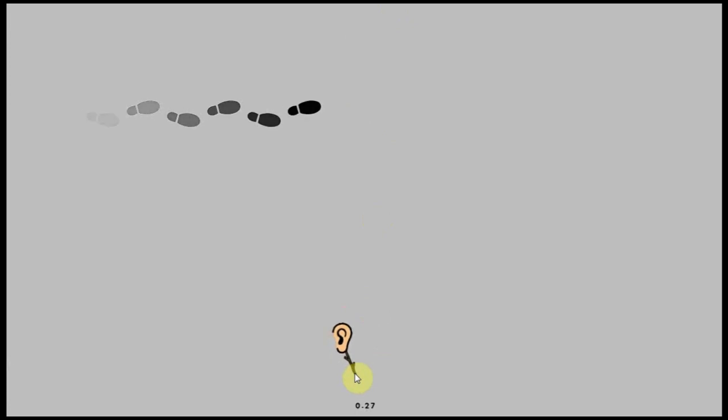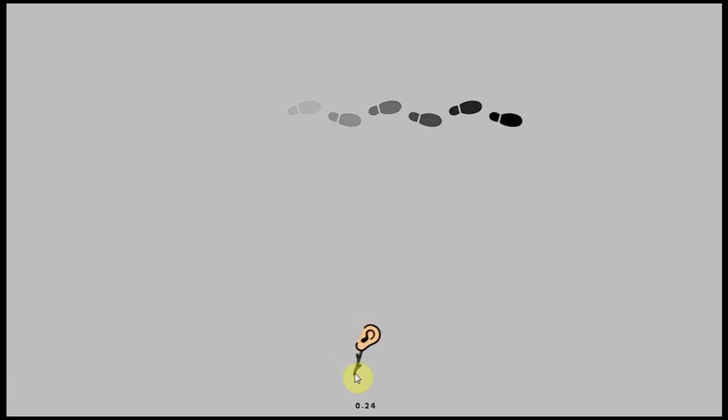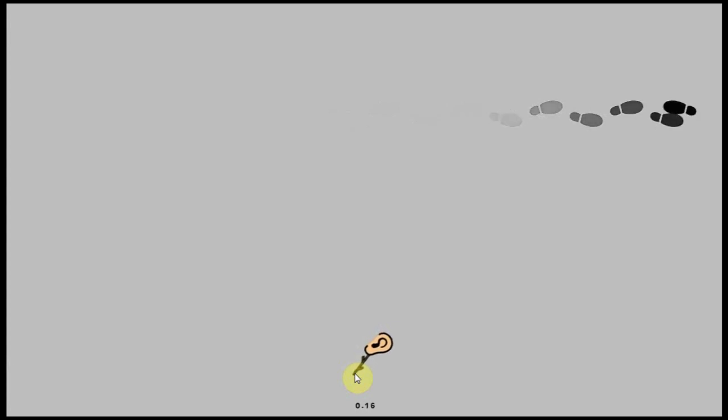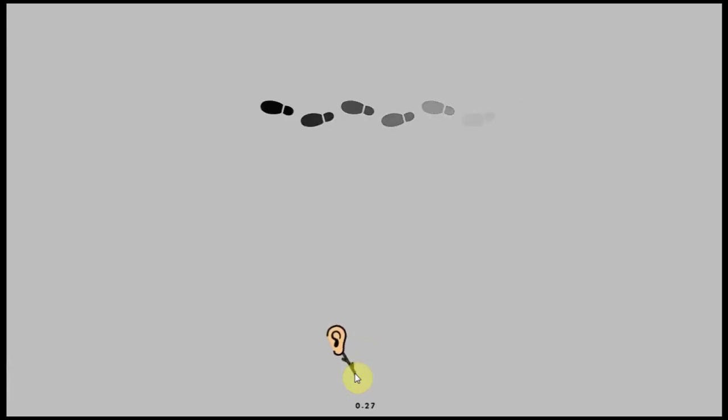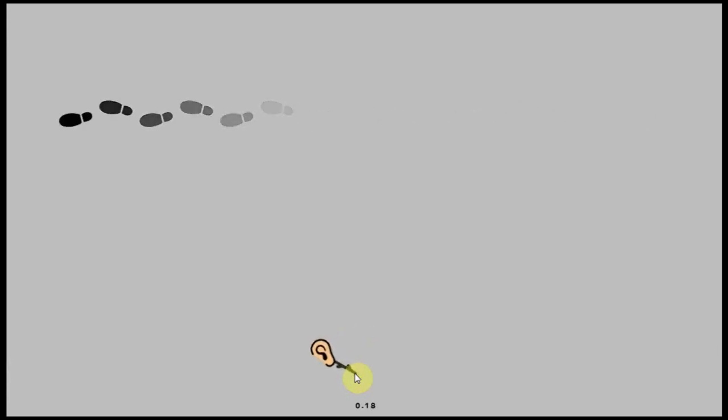So we're here at the bottom, 0.28. So the footsteps are going to the right now. 0.16, that's the furthest it's been away. So 0.28 is the loudest it's going to get from here. So let's move slowly towards the footsteps.